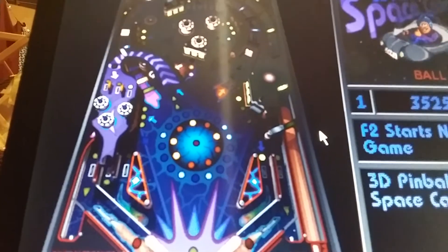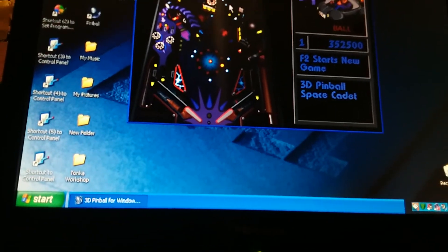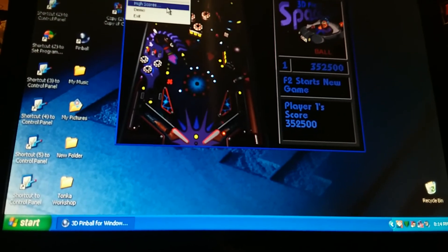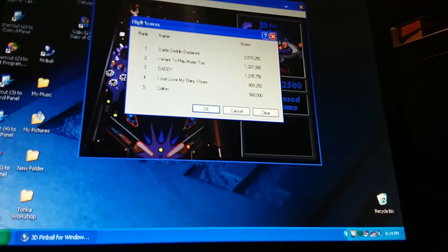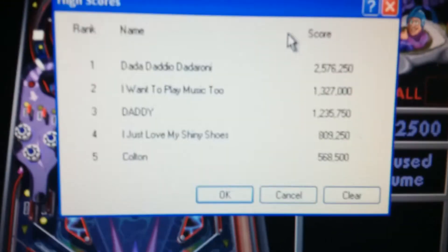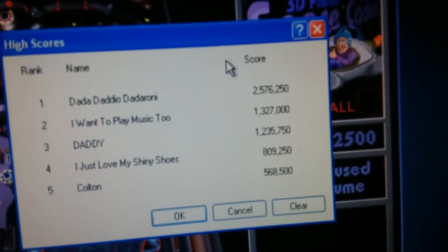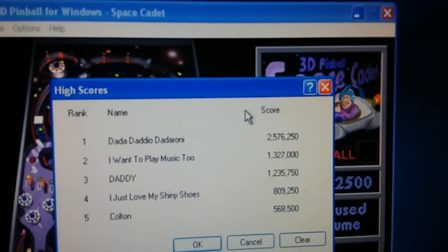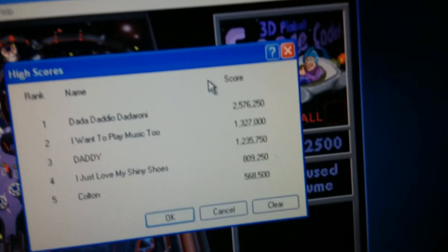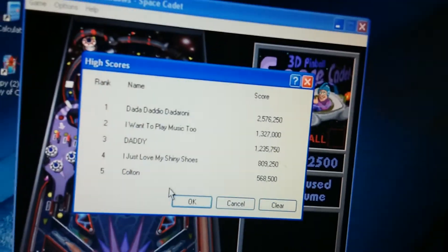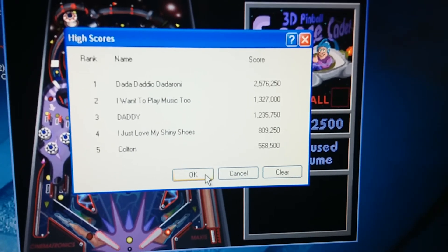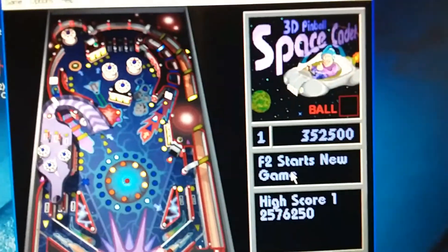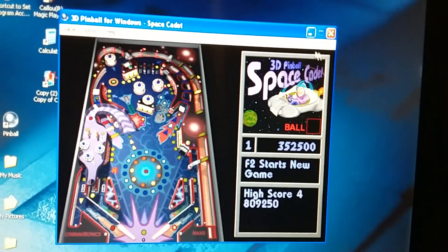And it seems that I'm going to leave here now. Time to leave full screen. My score is 352,500. We have the top five. Number one is Da-da-daddy-o Da-da-roni with 2,576,250 points. I want to play music too by 1,327,000. Daddy with 1,235,750 points. I just love my shiny shoes with 809,250 points. And me with 568,500 points. Unfortunately, I didn't make it through the score. I did not make it to the top five. Time to get out of here.